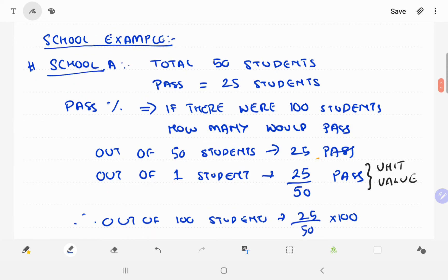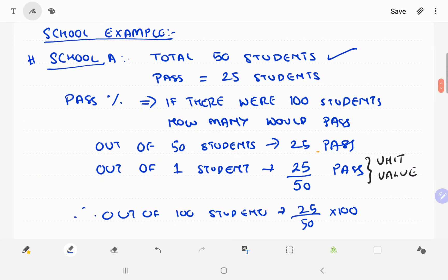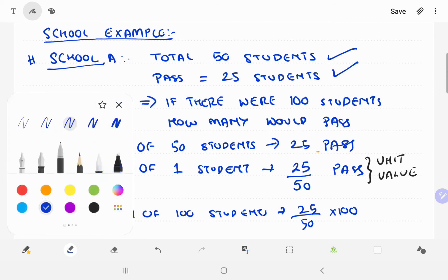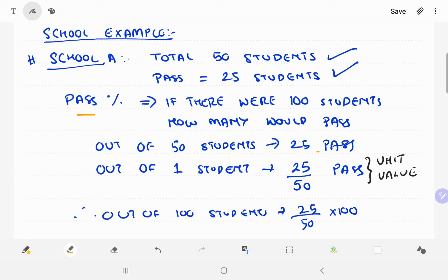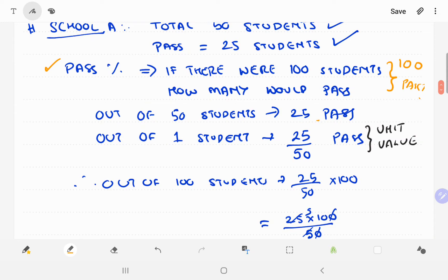Let me show you the school example. School A: total 50 students, passed 25. What is the pass percent? Supposing there were 100 students, how many would pass? School A — out of 50 students, 25 pass. So for 1 student, 25 divided by 50 pass.